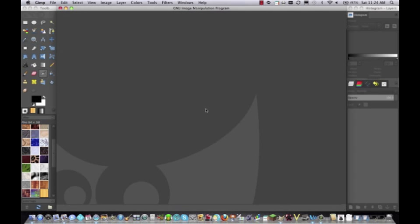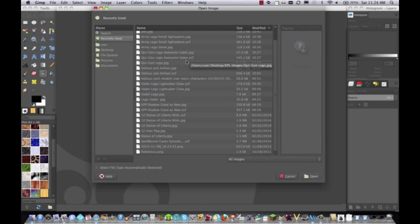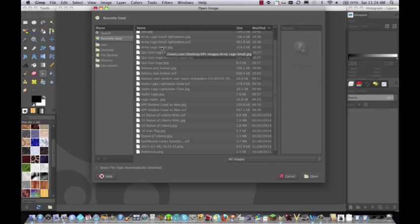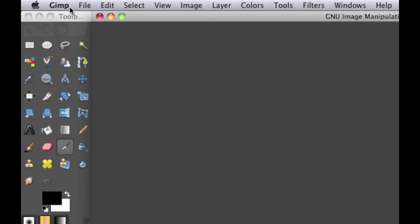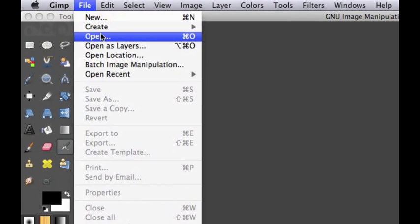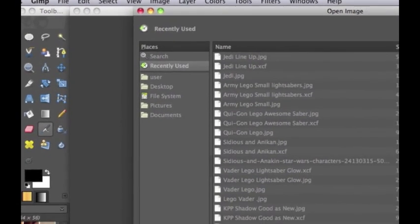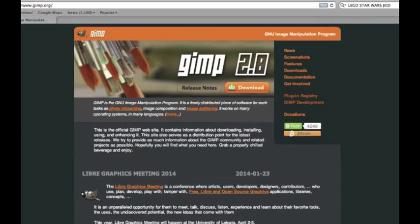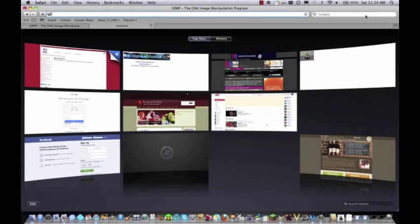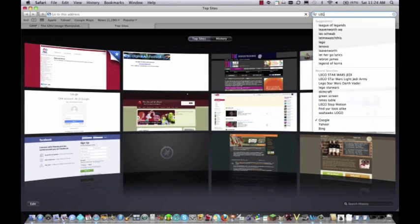So let's just hop right into it. This doesn't necessarily have to be for Lego, but I'm going to be using Lego today because you can use this in Lego stop motion animations, so that is pretty cool. You're going to want to go to file and then open, and you're going to want to already have gotten a Lego Star Wars image or a lightsaber image off of the internet.